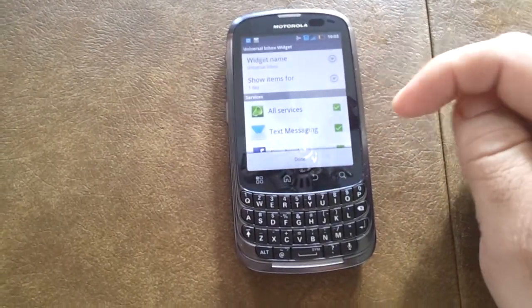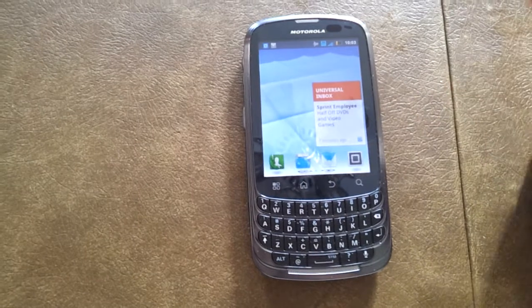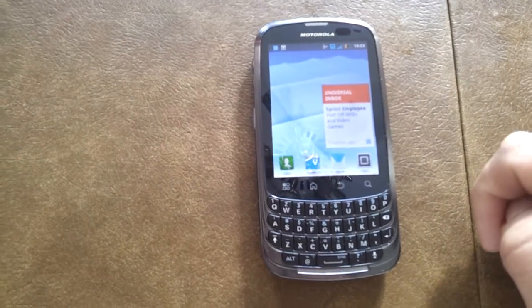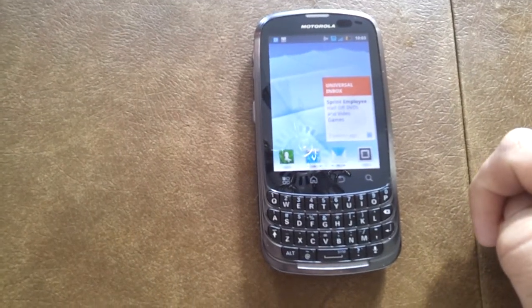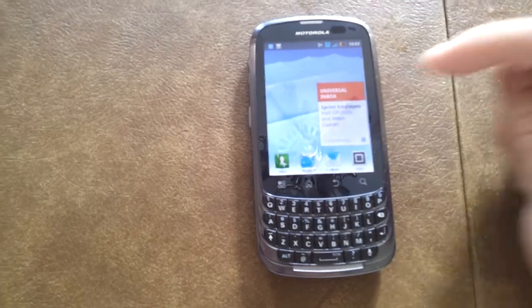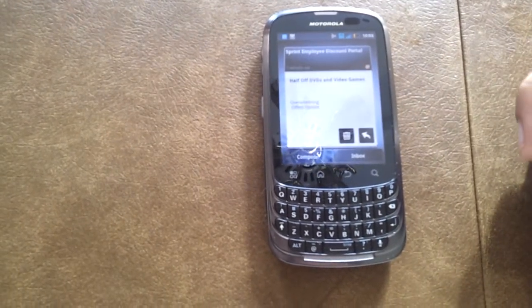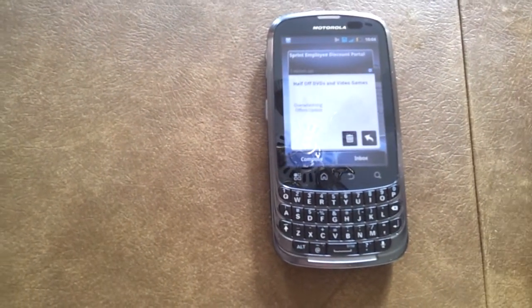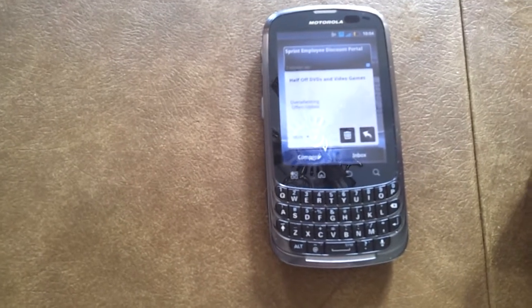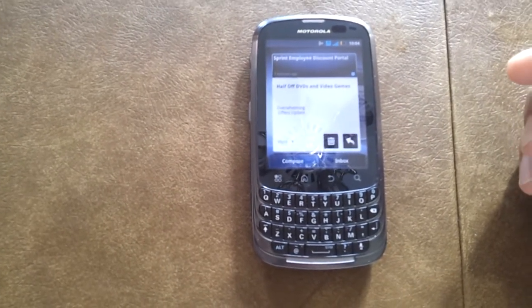We'll make sure that we set it up for all services. I've got an inbox widget that shows up on my screen, and when I click on it, it opens up into an inbox. This will aggregate all of my various email inboxes.